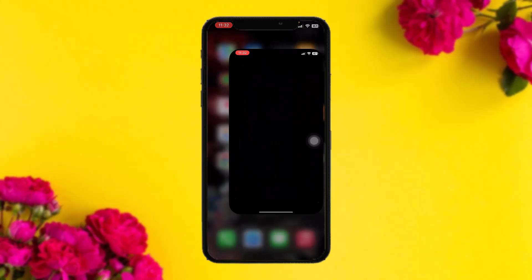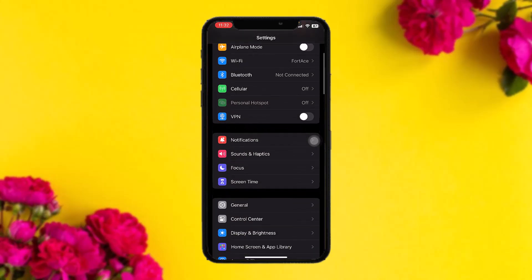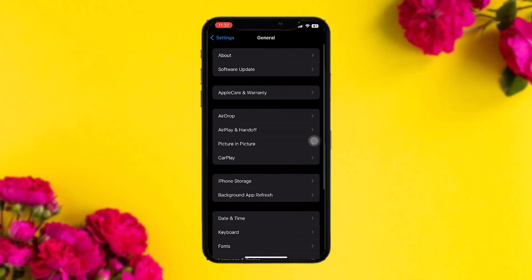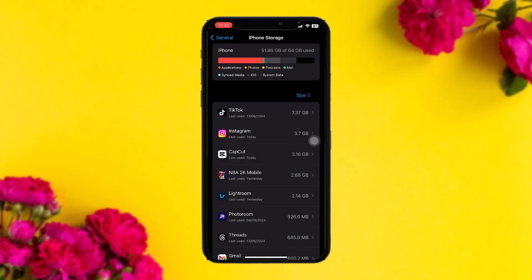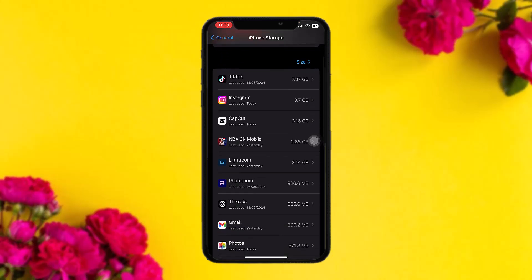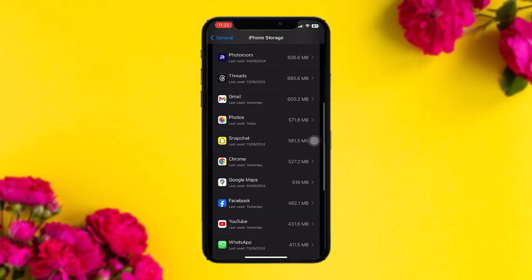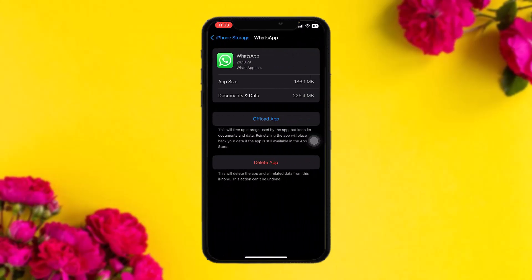The first thing you need to do is head over to your Settings app. Once you're inside, scroll down and tap on General. Once you're inside General, tap on iPhone Storage, and then scroll down and tap on WhatsApp.